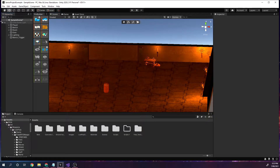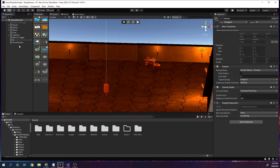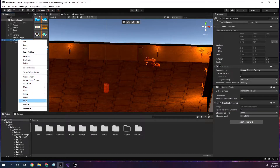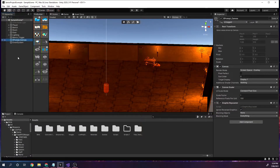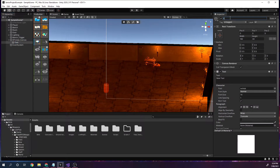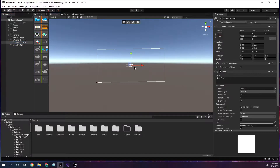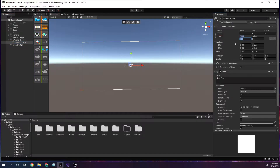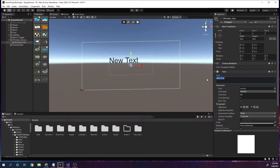Now we can start to make a canvas. Right-click under UI and get a canvas — this is going to be the E prompt underscore canvas. The E prompt is just going to say 'Press E to interact.' Right-click on the canvas, and under UI again I'll add some text. This text is the E prompt underscore text. Double-click to view it — it's quite small in the middle. I'll make the width, height, and font size quite a bit bigger.